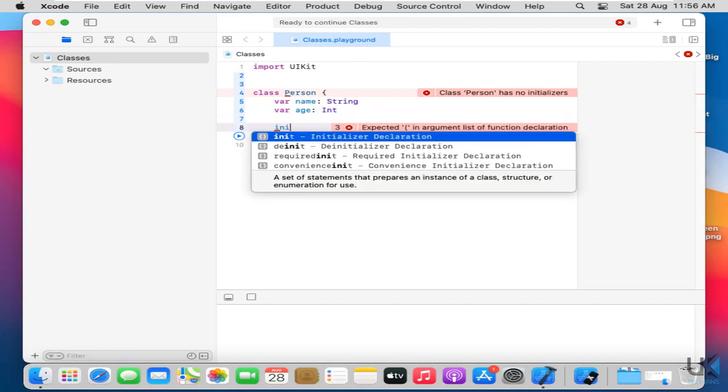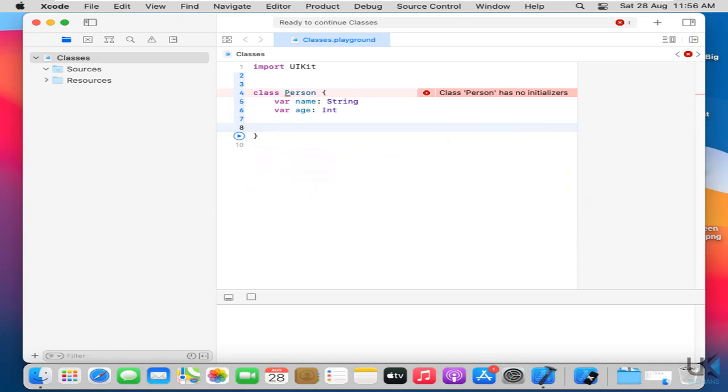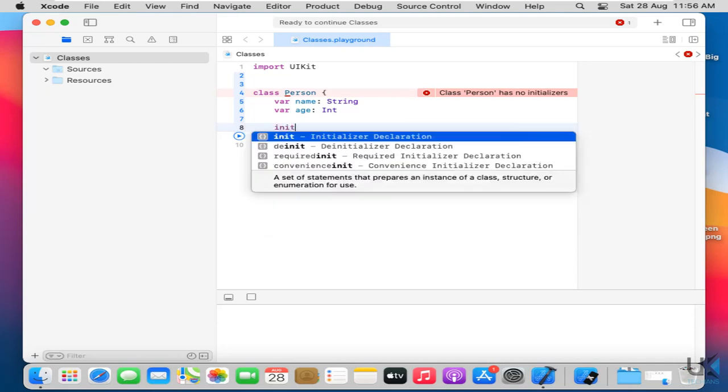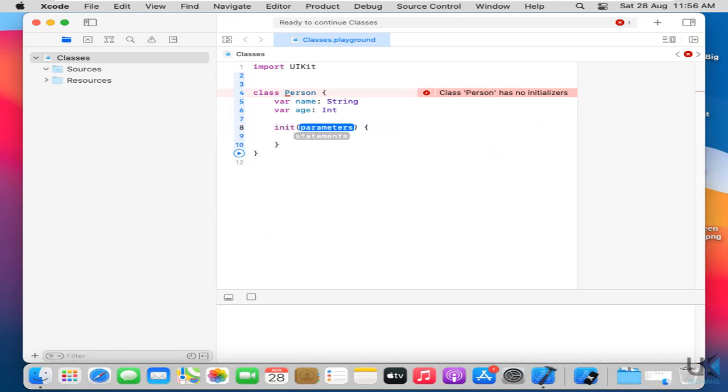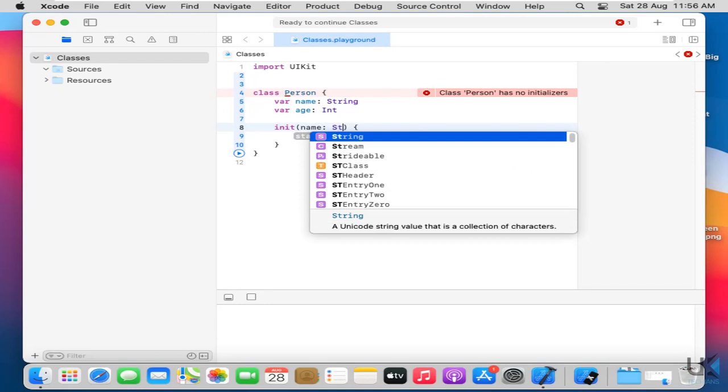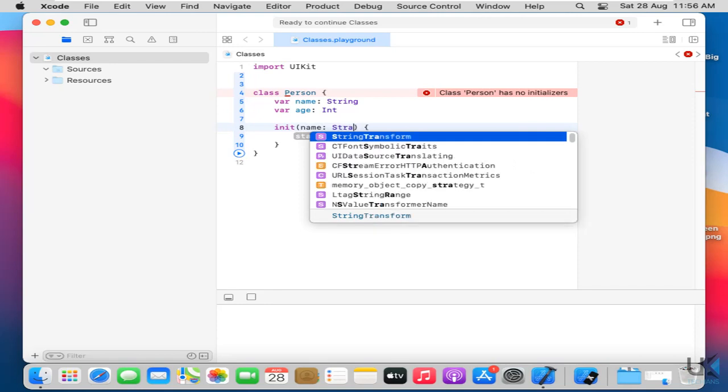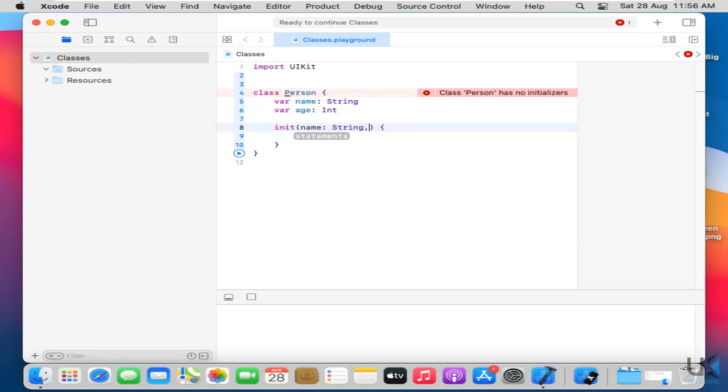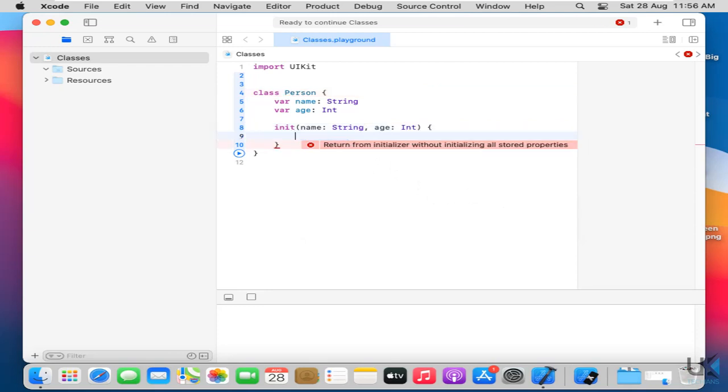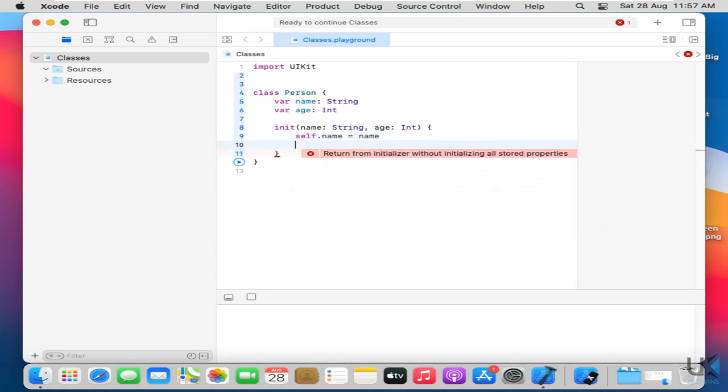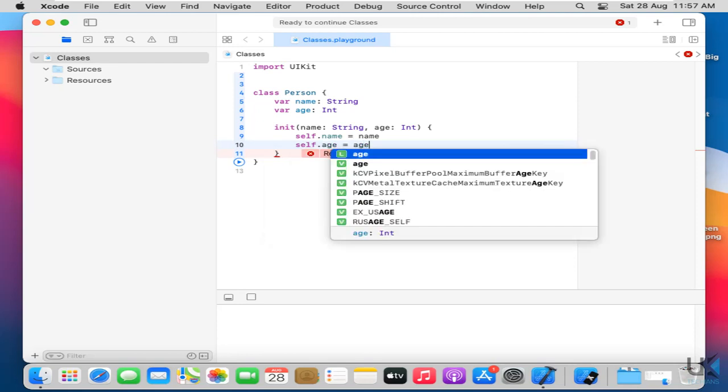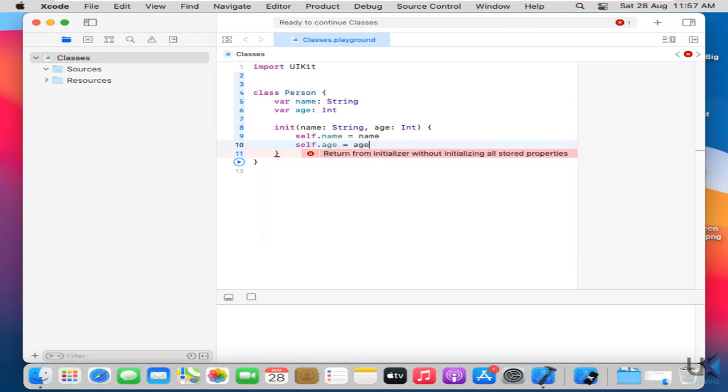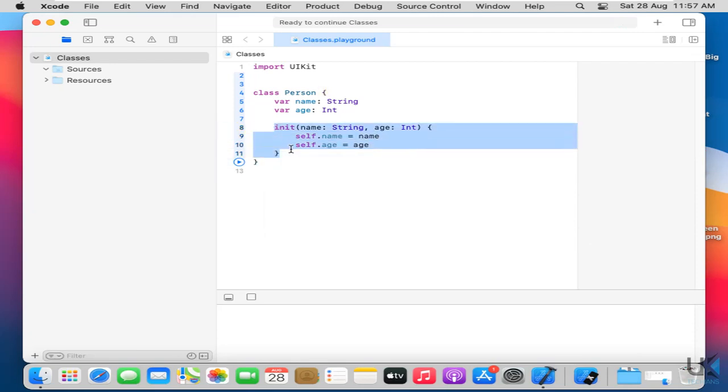So what are initializers? Initializers are simple to initialize some values in the variables that are created in the class. So let's just create an initializer type here init then we have to just pass the variables that you can say parameters string and the other one is age. Then what to do? So this is how initializers are created in a class.